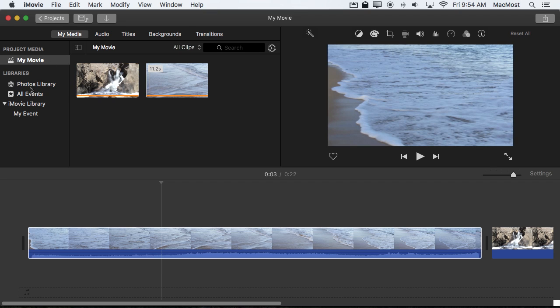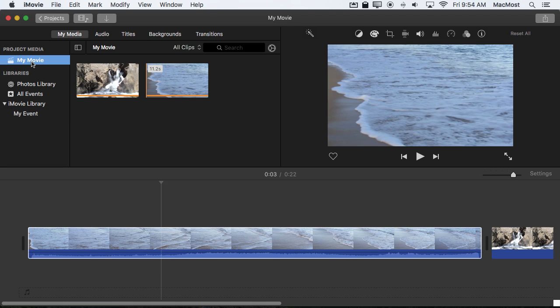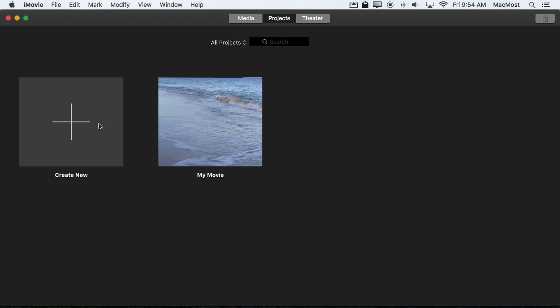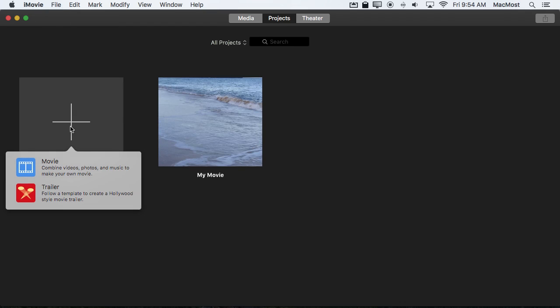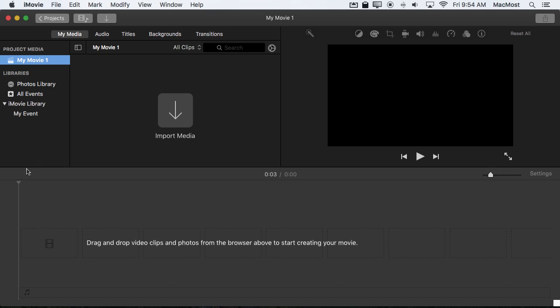Okay, so then what's the advantage to having clips stored in My Event here in the library rather than as part of the project media? Well if you were to start a second project, and this one is by default called My Movie 1 but I haven't saved it yet, you can see it's got no clips in it. However,